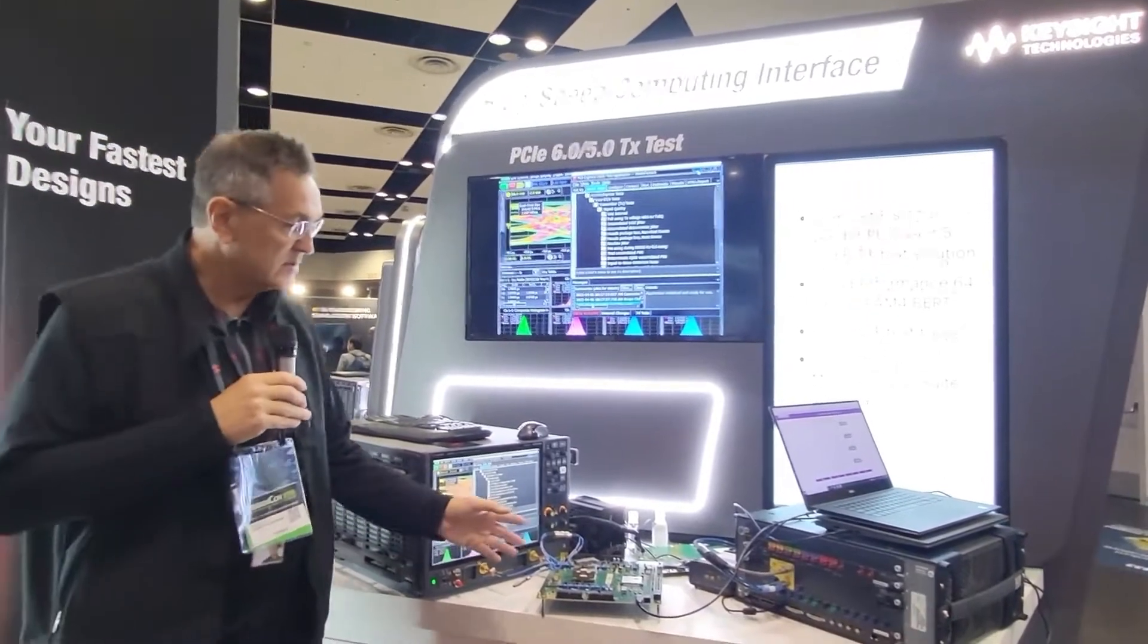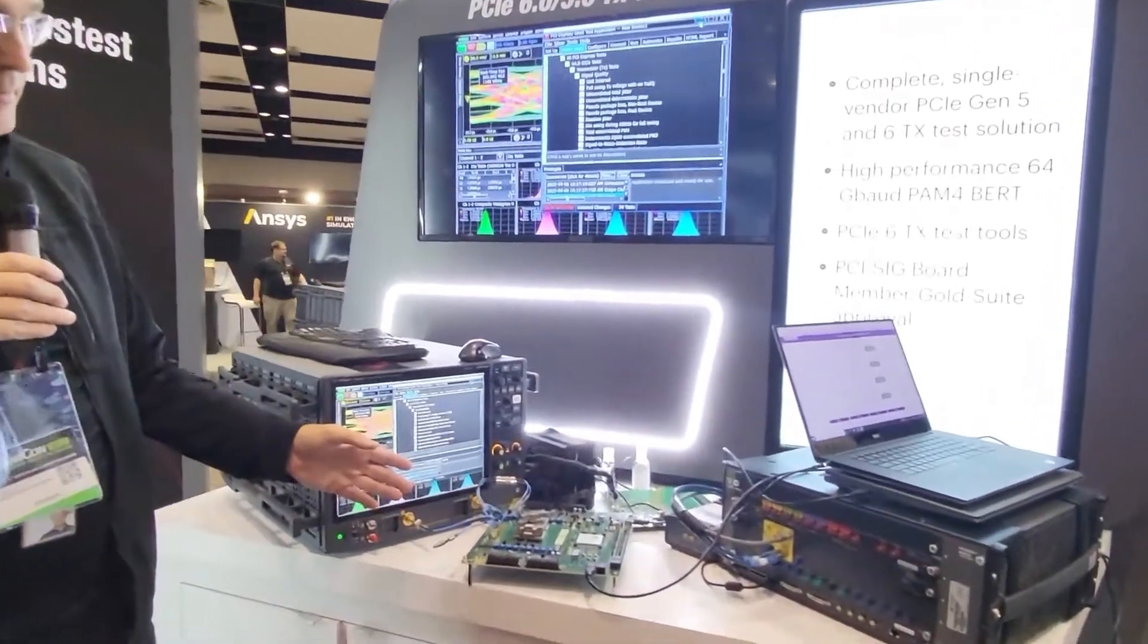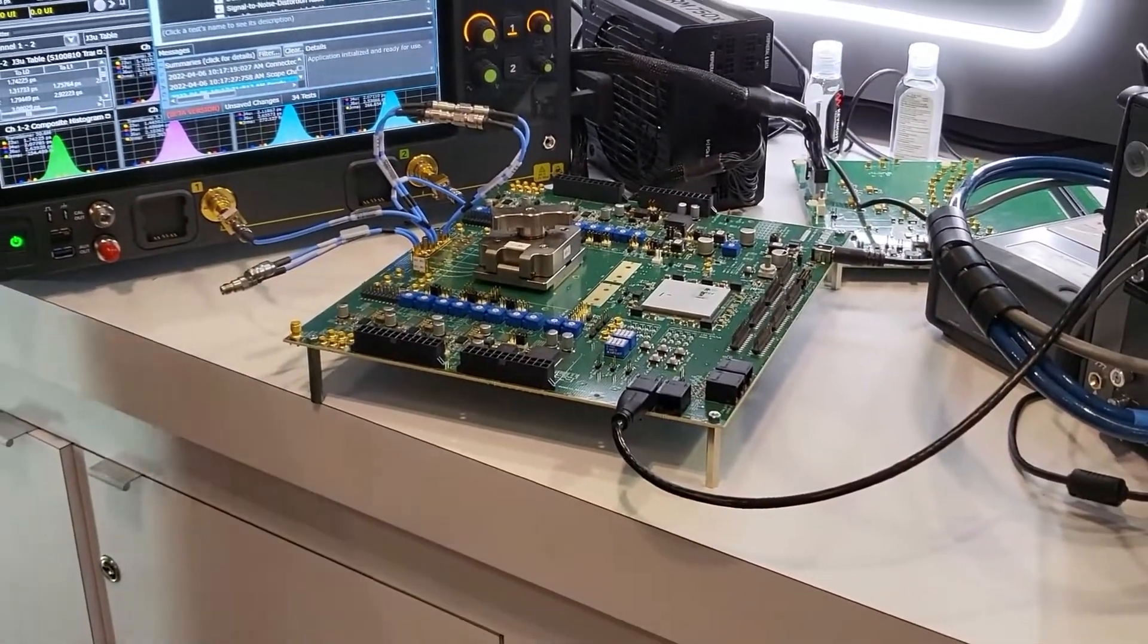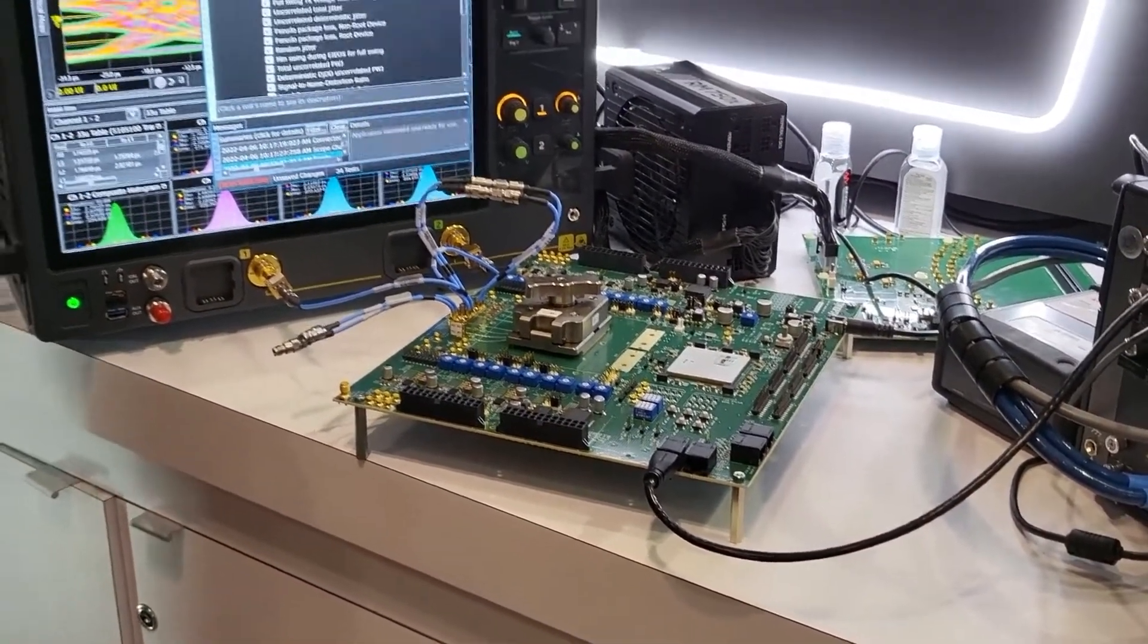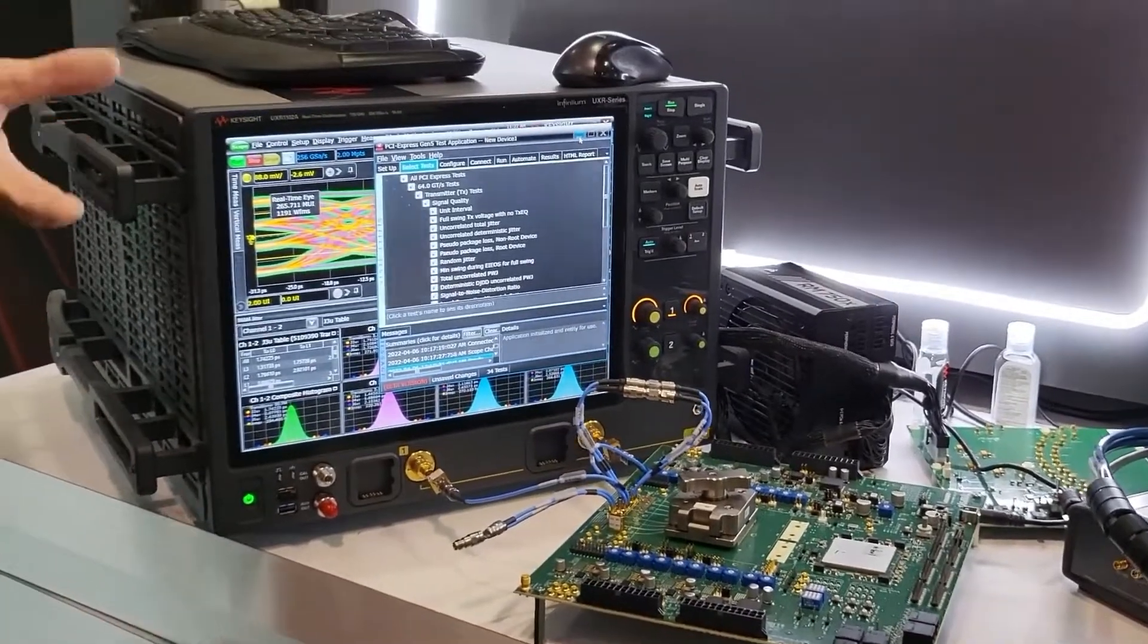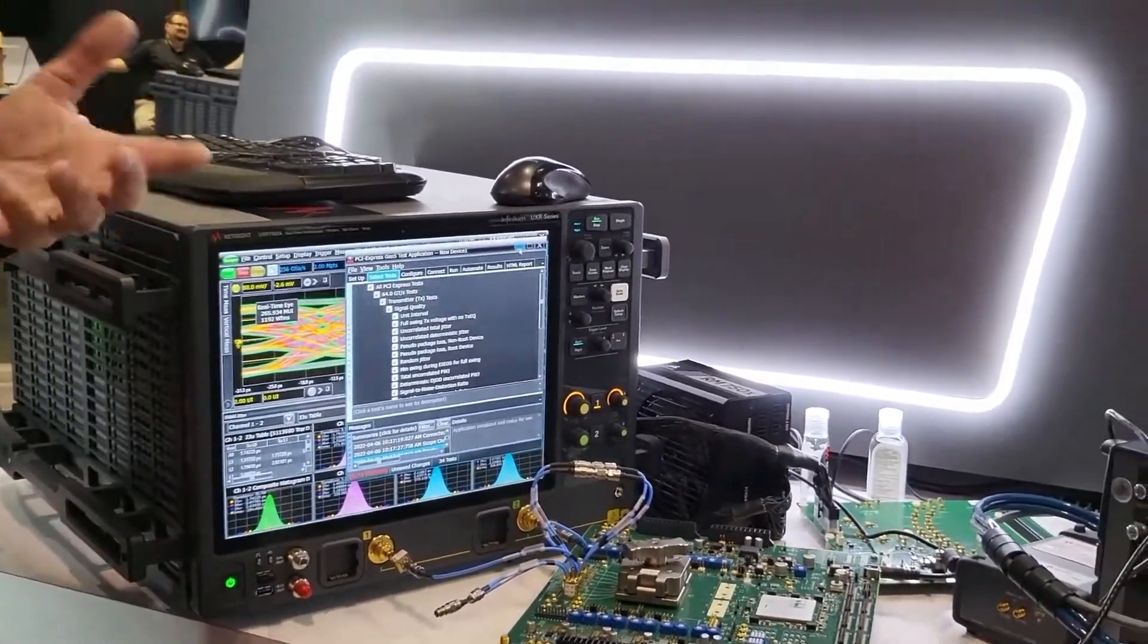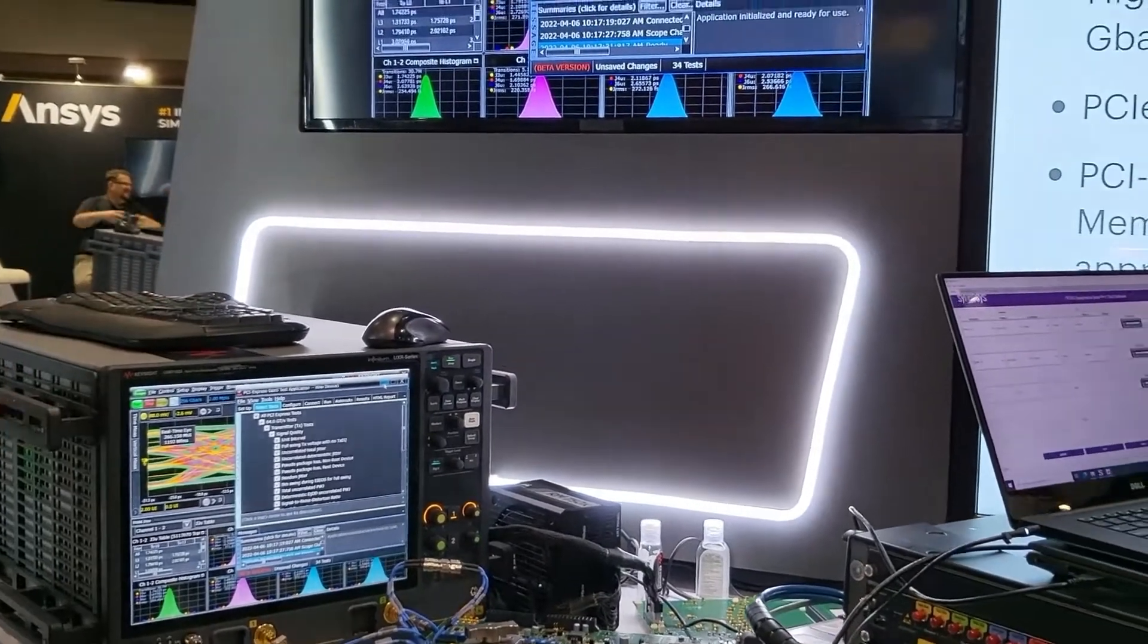We have silicon, real silicon from Synopsis, that is operating at 32 gigabaud or 64 gigabits per second. What we're showing at this show represents tools that customers use for validation of silicon, and later there'll be actual systems for PCI Express running at 64 gigabits per second.